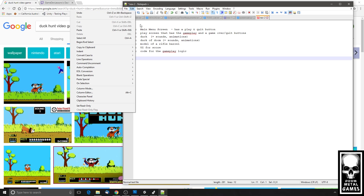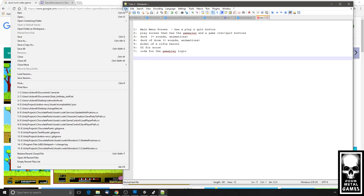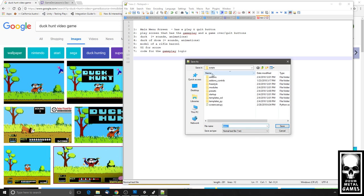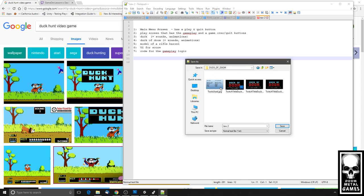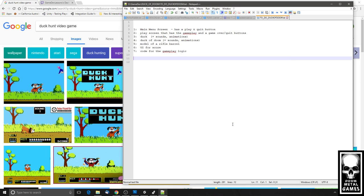I'm going to save this out because we'll try to refer to it as we go along. I've made a special folder for this under my game dev directory — Duck of Doom. I'll save this as the to-do for Duck of Doom.